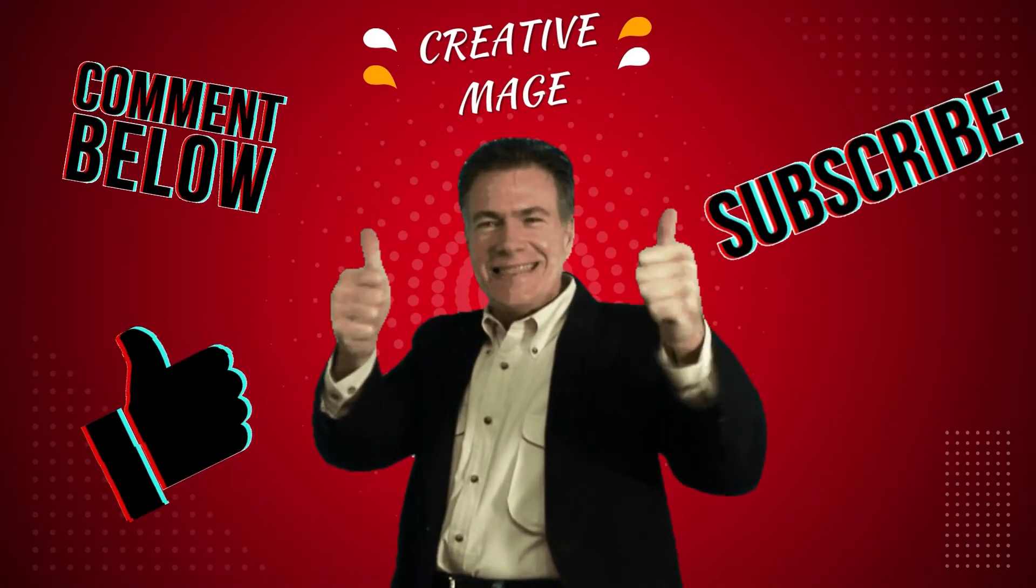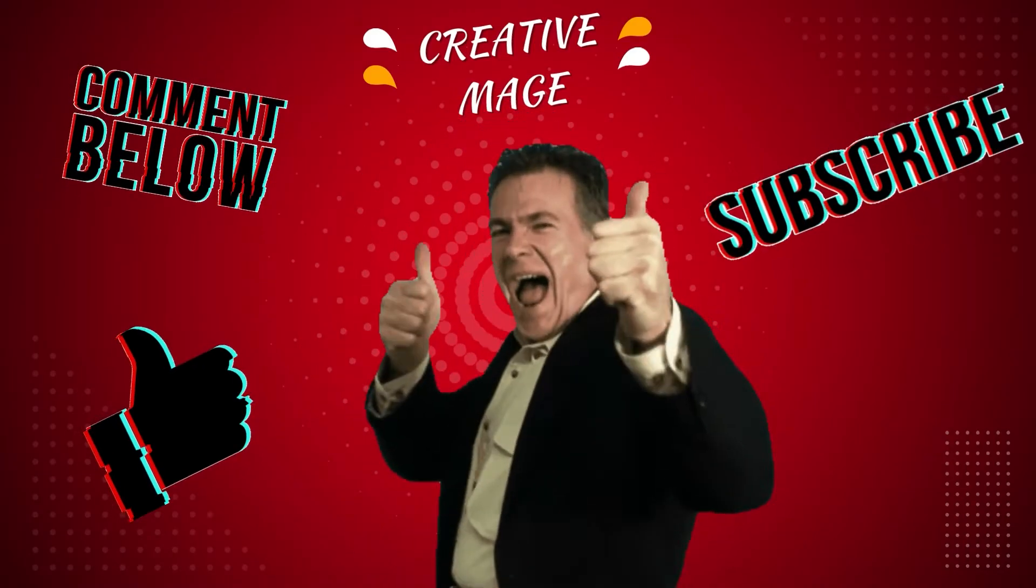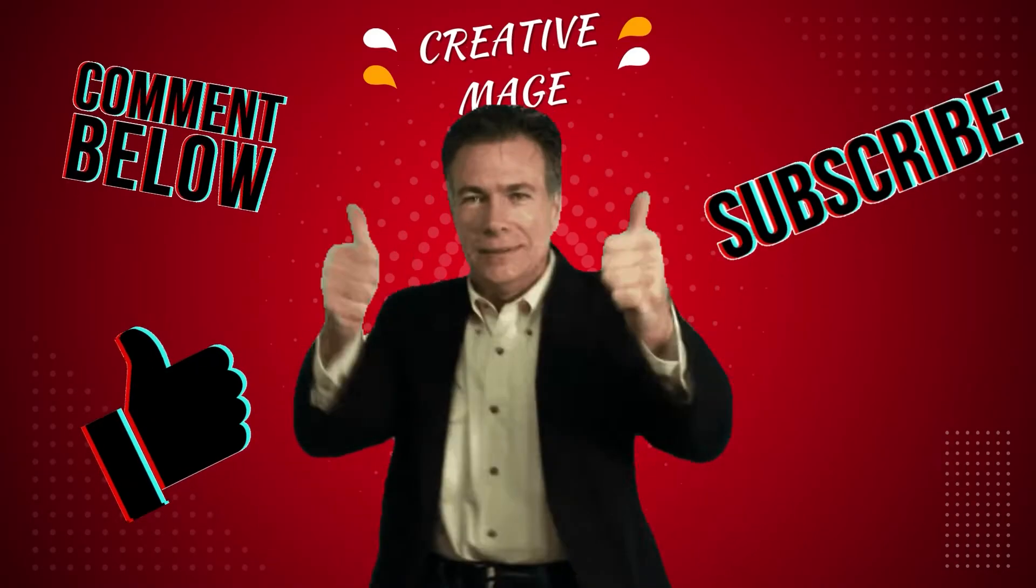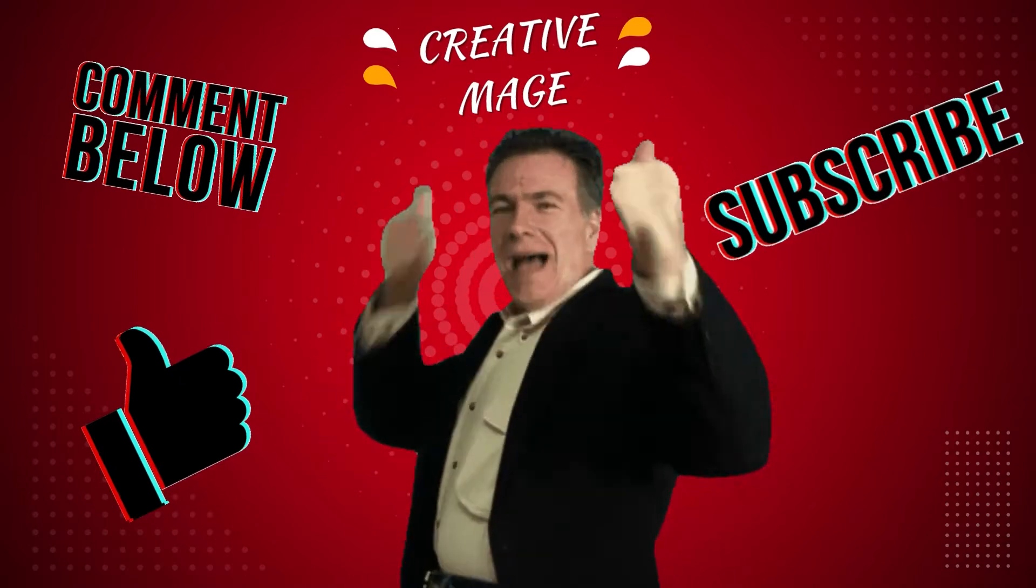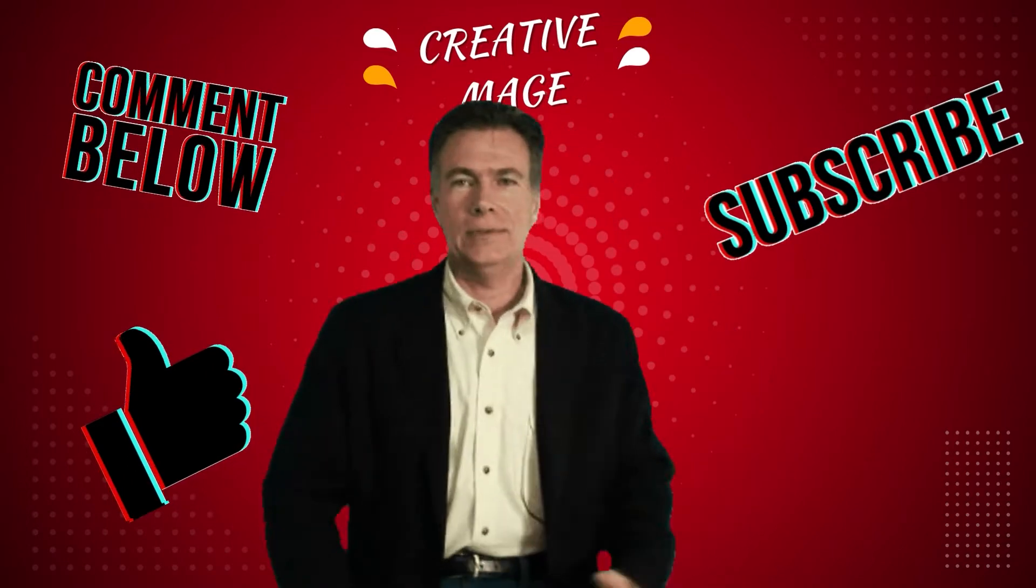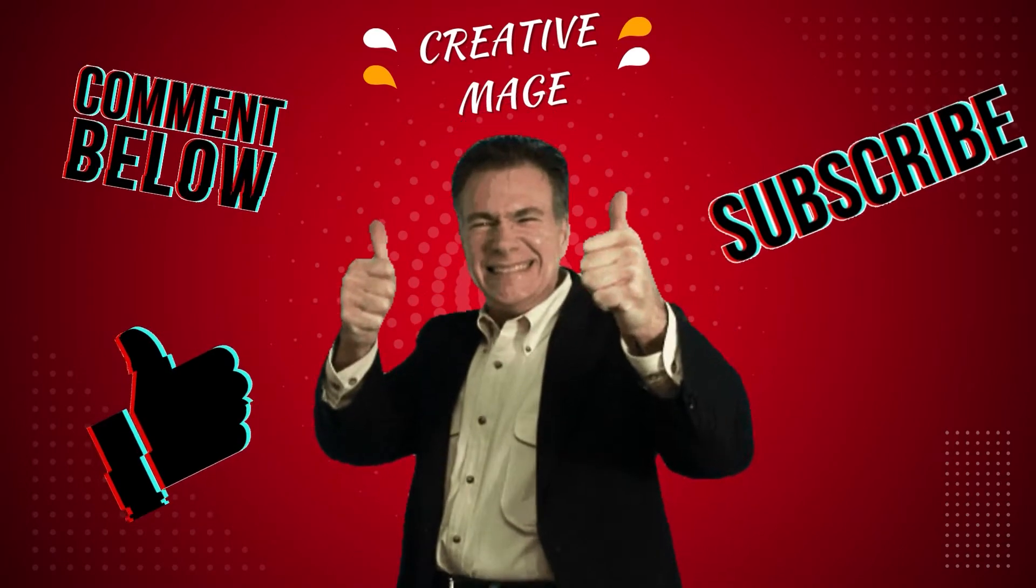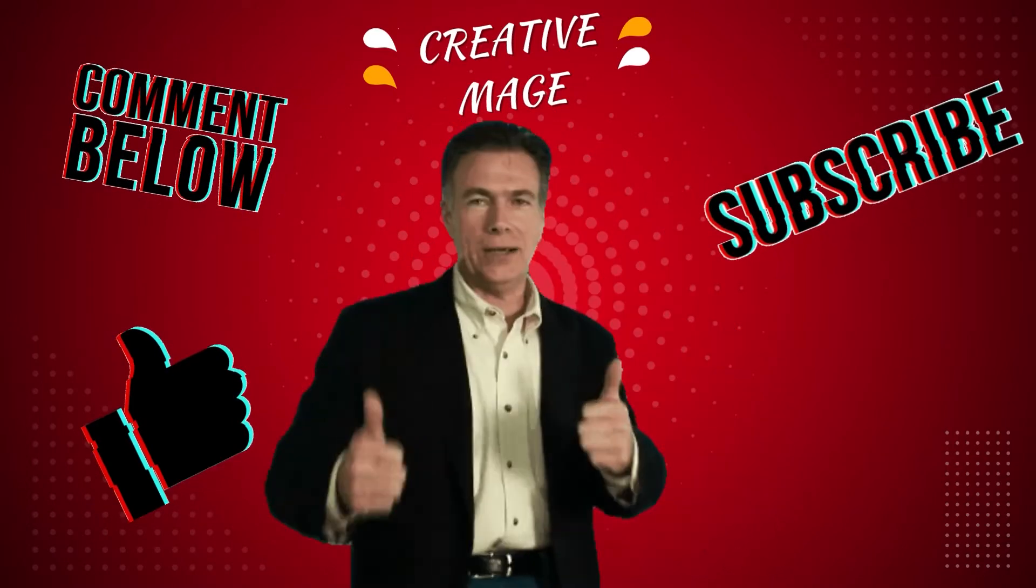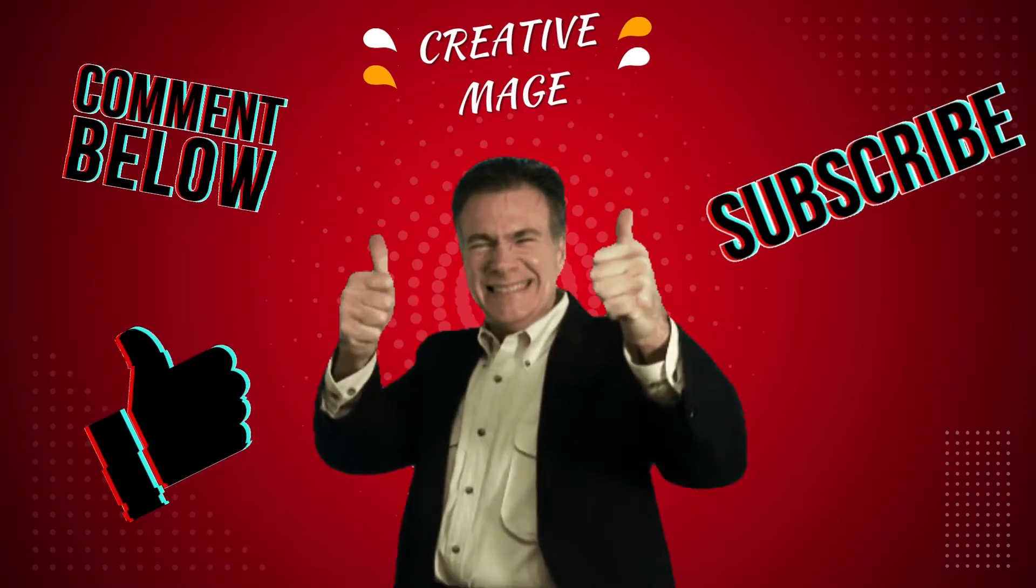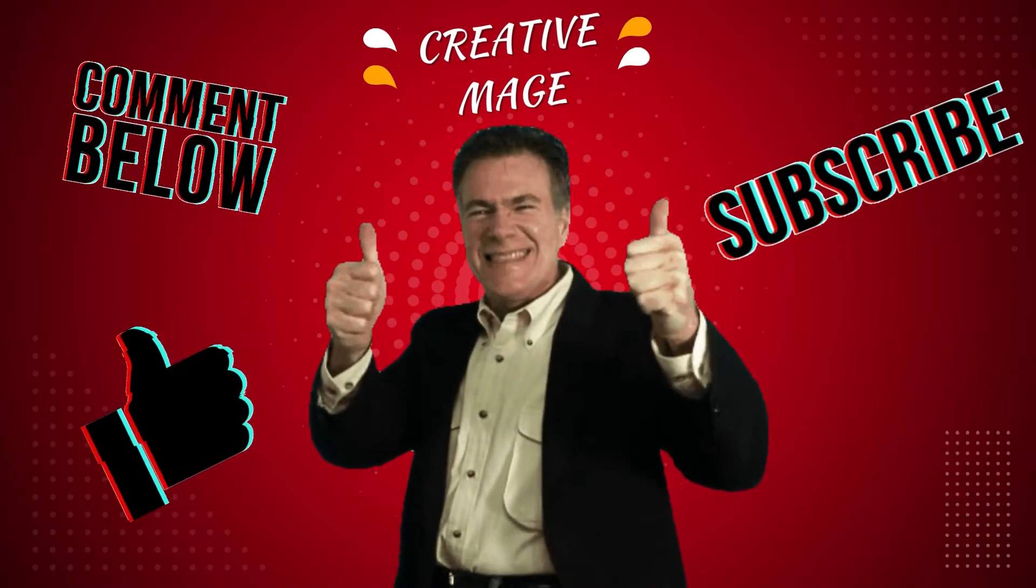This YouTube channel discusses various tutorials about Canva and helps you earn money with Canva, so make sure you give thumbs up, comments, and subscribe to this channel because thumbs up, comments, and subscribe are free.